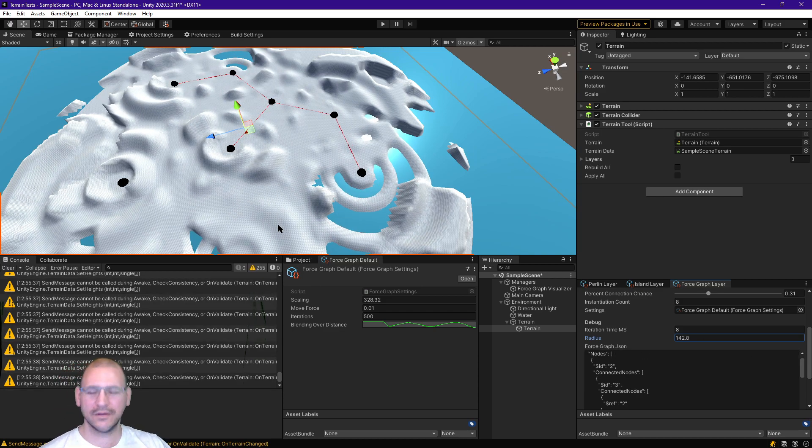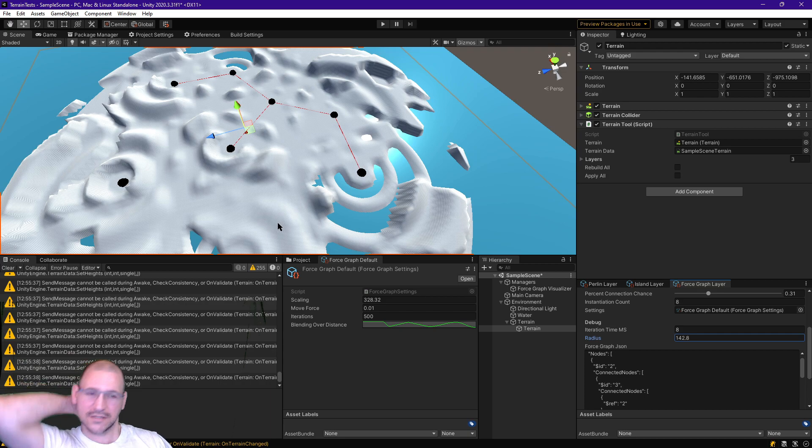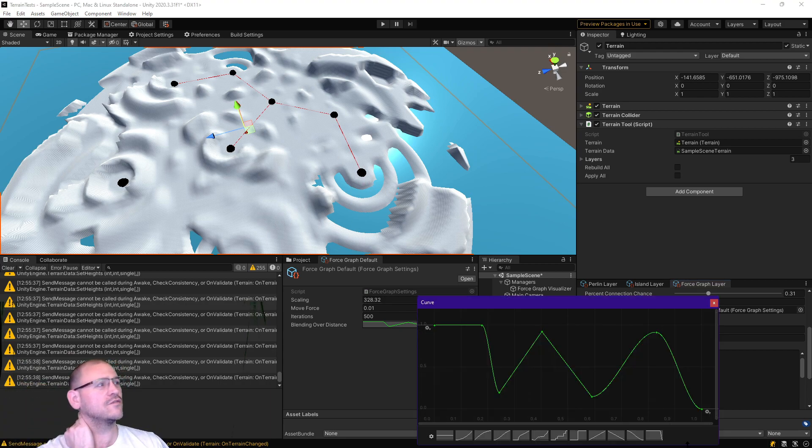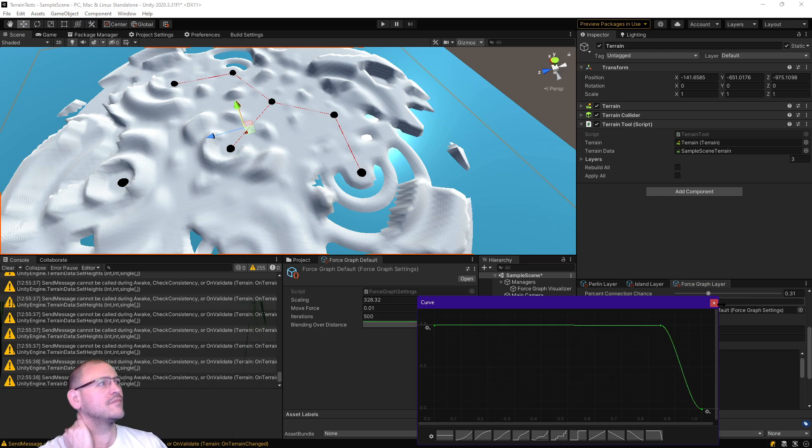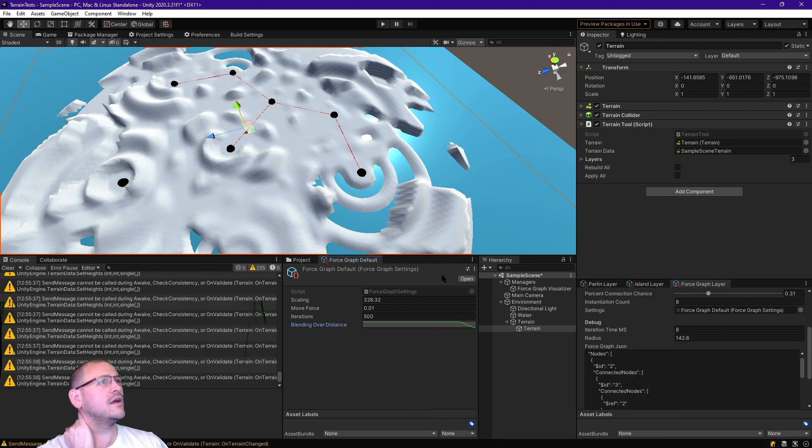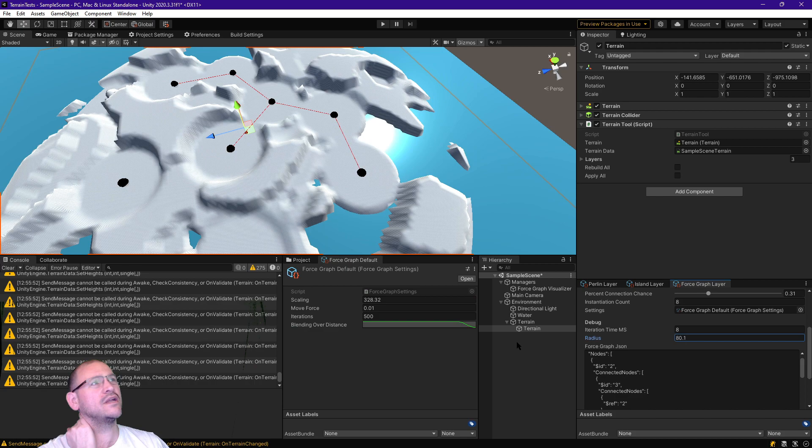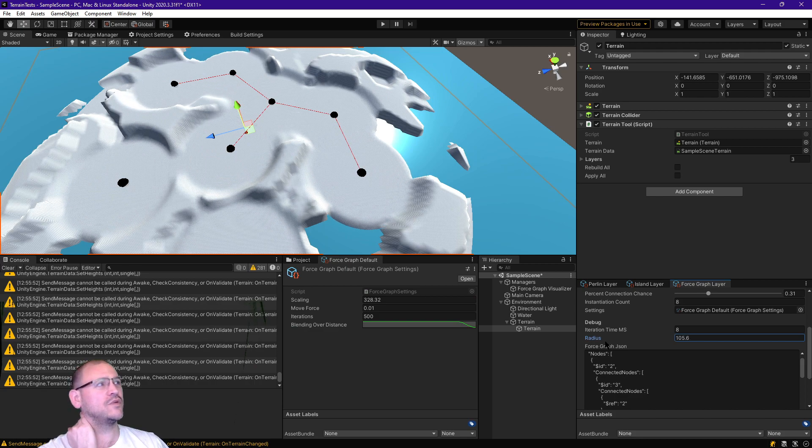Anyway, lots of different effects, lots of interesting stuff. But I did want to make sure we could smoothly transition from one type to another. Let's adjust the radius again,